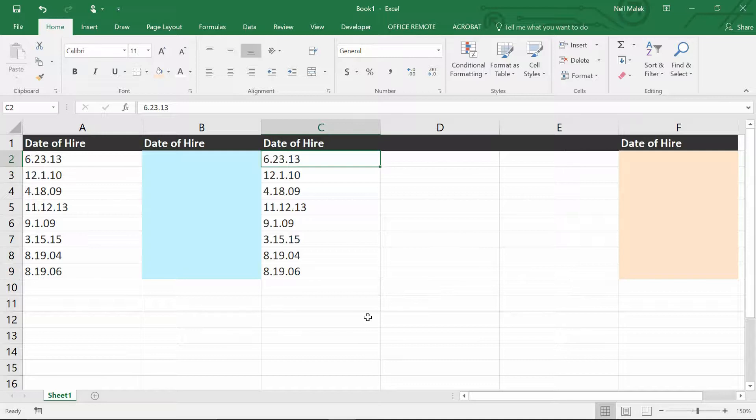Excel just assumes that you mean 6.23.13, and okay, well you've got that text in there, no big deal.